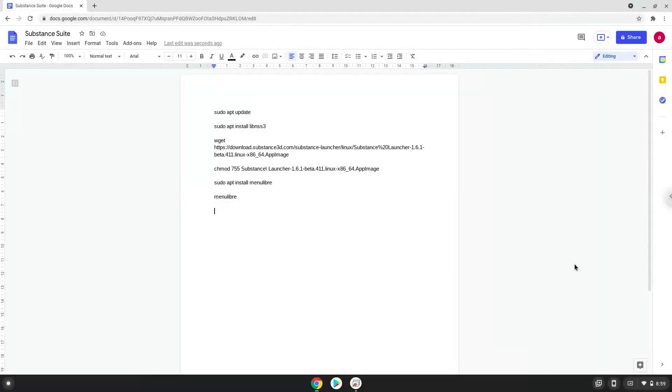Hello. Today we are looking at how to install Adobe Substance, the desktop version, on a Chromebook.